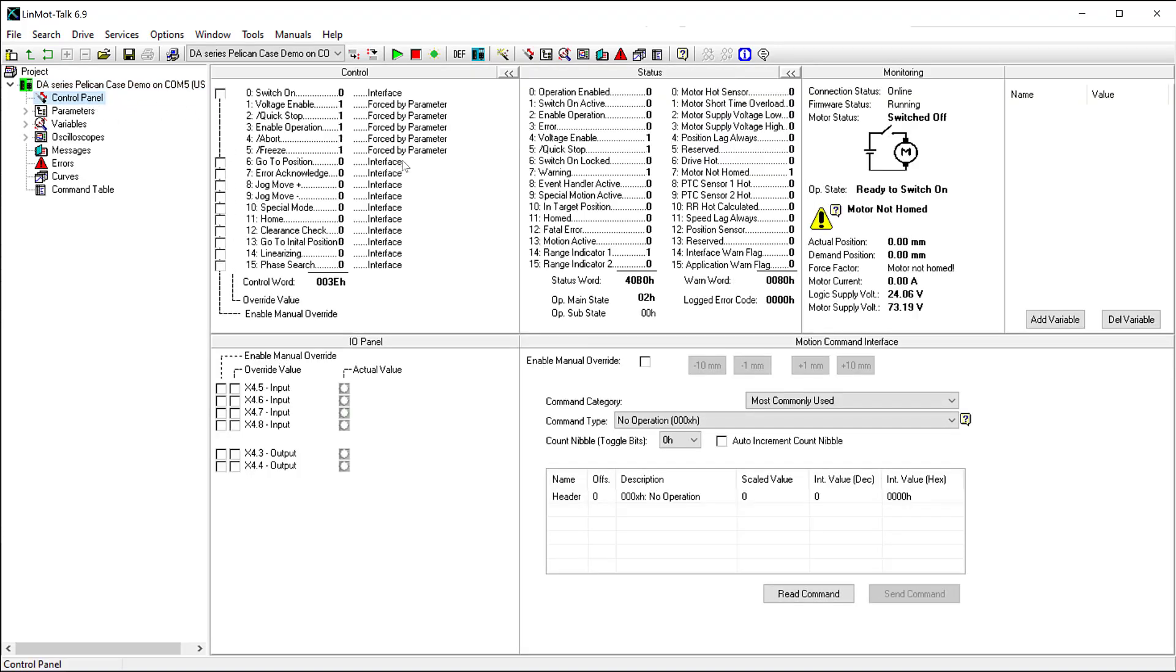To begin, you should have already downloaded LinMot Talk, upgraded the firmware on your drive, logged into your drive in LinMot Talk, and have completed the Motor Wizard. Please see our previous videos if you would like a tutorial for any of these steps.